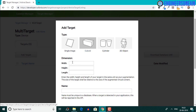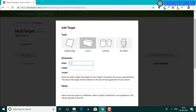Next, we need to set the width, height and length values in meters. The box I'm using has a width of 12 centimeters, which is 0.12 meters. It has a height of 11.6 centimeters, which is 0.116. And finally a length of 15.4 centimeters, which is 0.154.